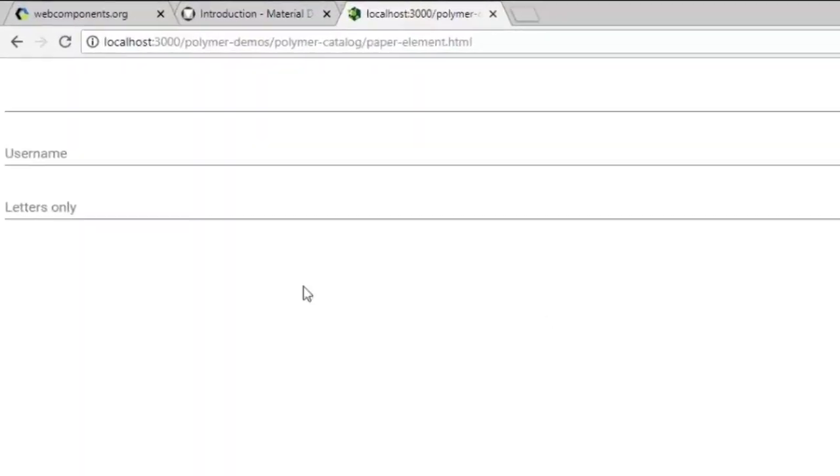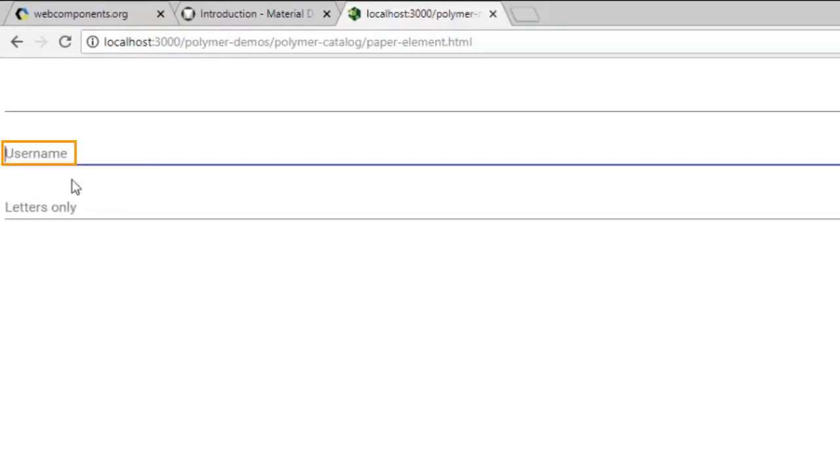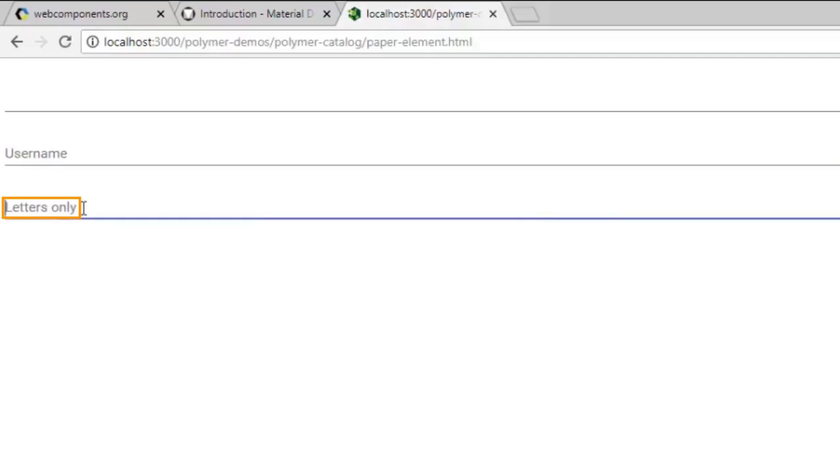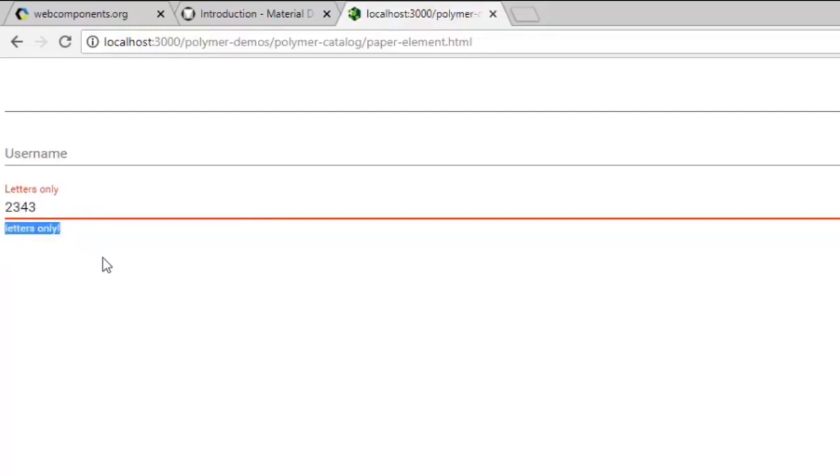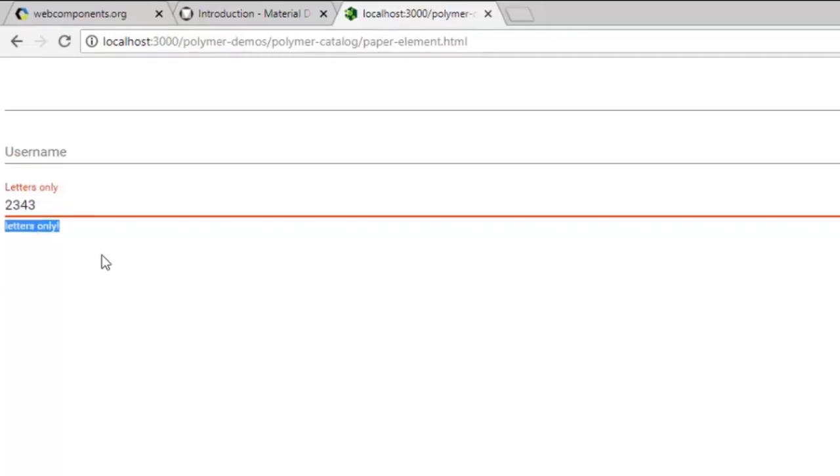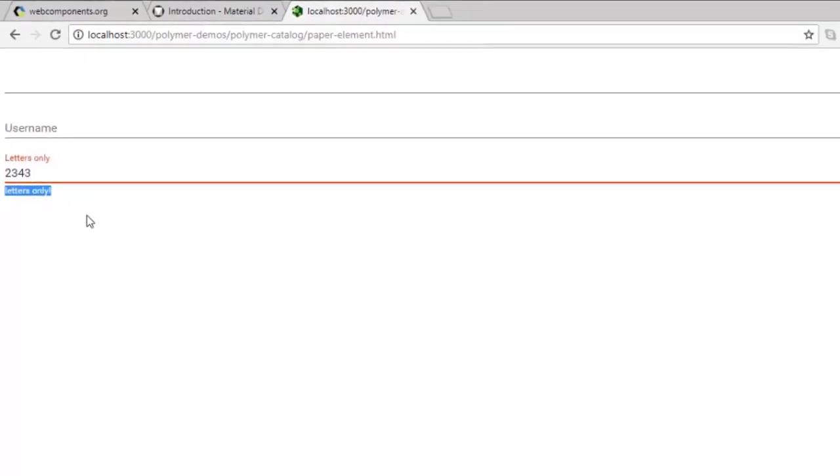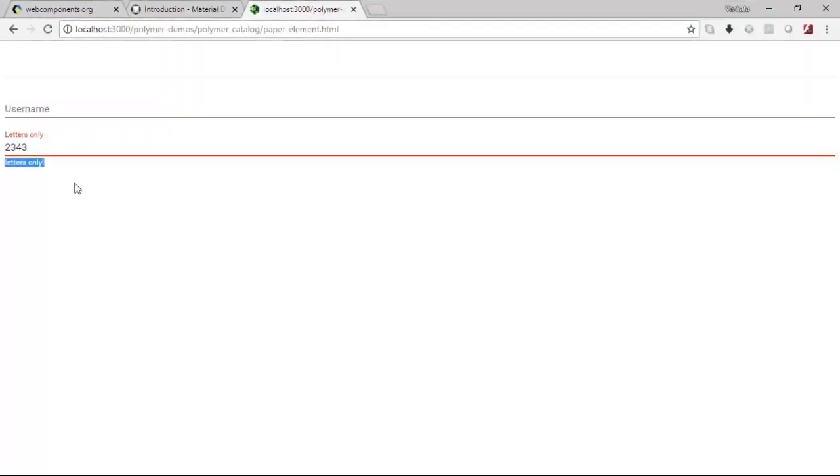You could observe that there are three instances now, and the second instance is carrying this label called user name and the third one is carrying letters only. Now, just in case I violate this pattern, you could see that there is an error message which is getting triggered here. This is how essentially the paper input element works.